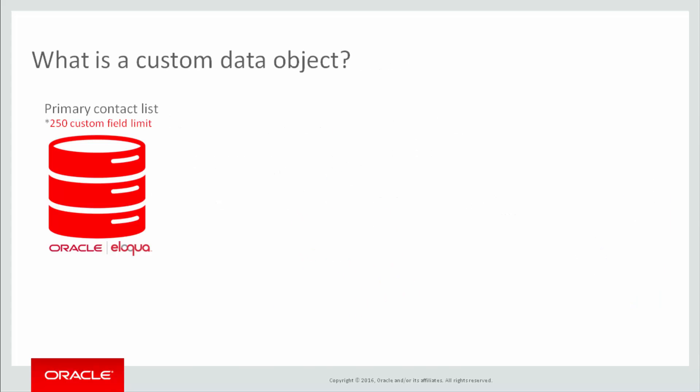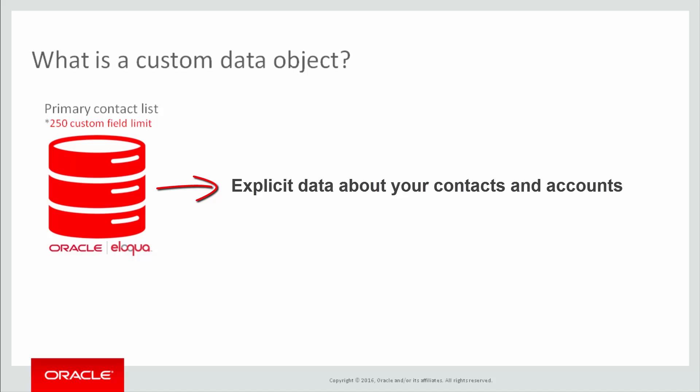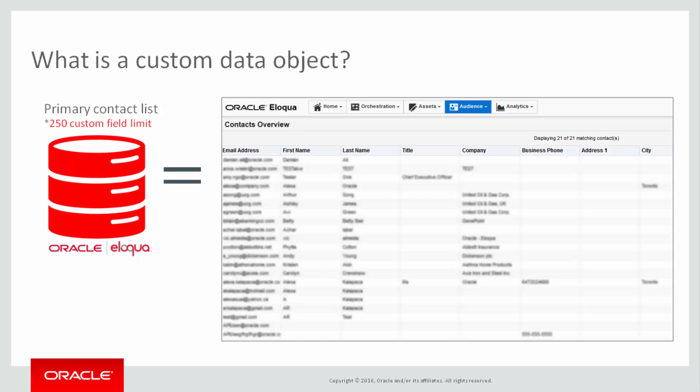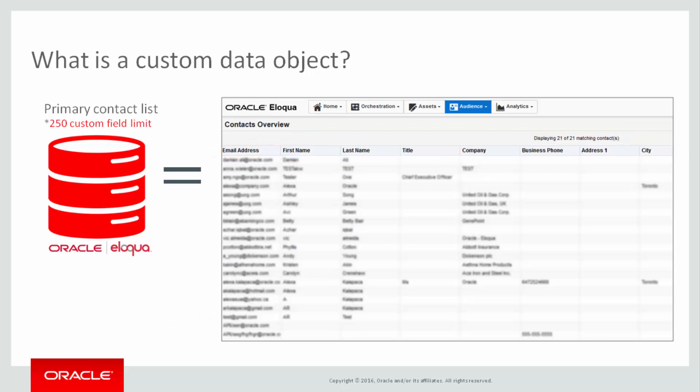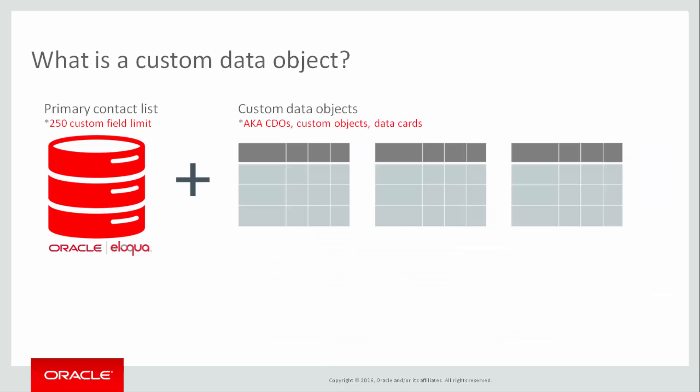Your primary Eloqua contact record contains explicit data about contacts and accounts. The contact fields categorize information per contact or account record. There are default contact fields such as first name, last name, and email address, as well as custom fields that you define.